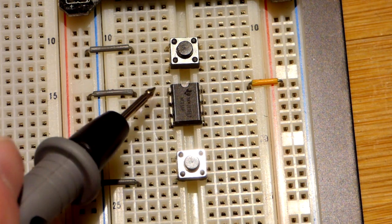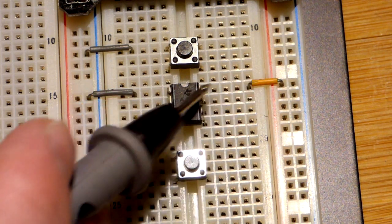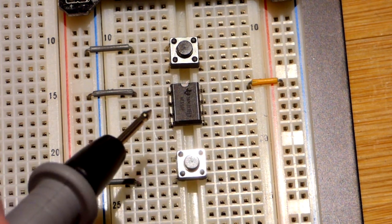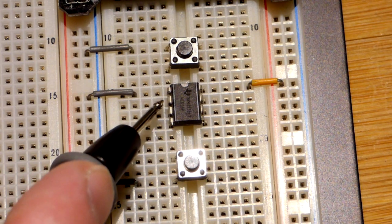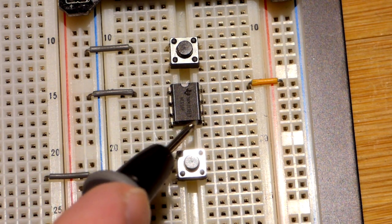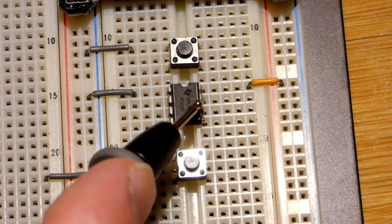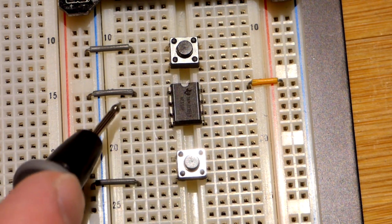So we have these two jumpers here to begin with. So this is pin one, two, three, four, then five, six, seven, eight.